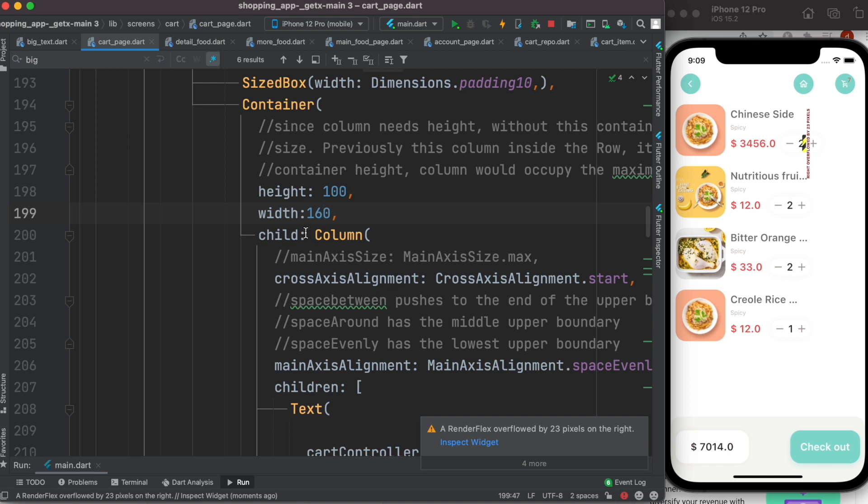So the width doesn't really work well because on different devices you might have different width, and there is no way to know or calculate. So width is not the option to have this overflow.